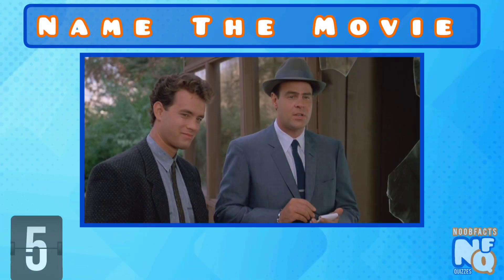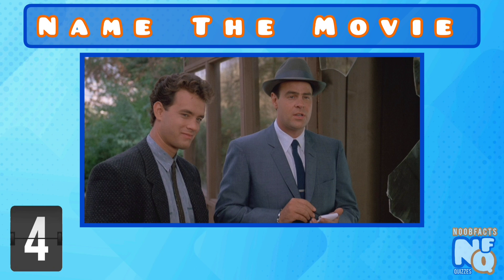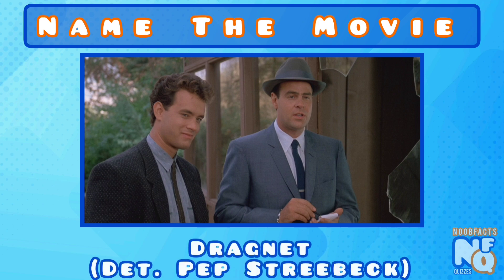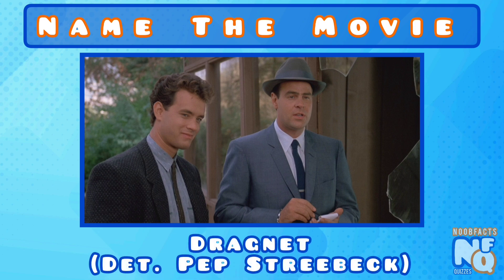Can you name this TV show spin-off? It's Dragnet and he played Pep Striebeck.